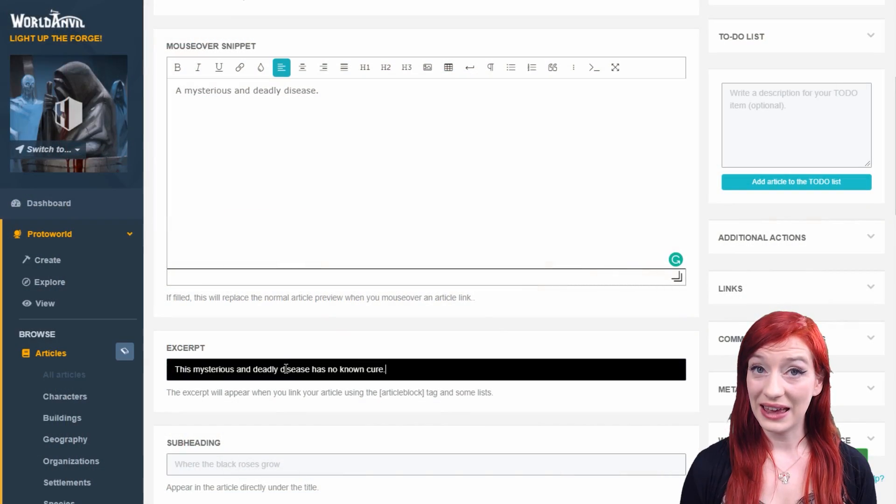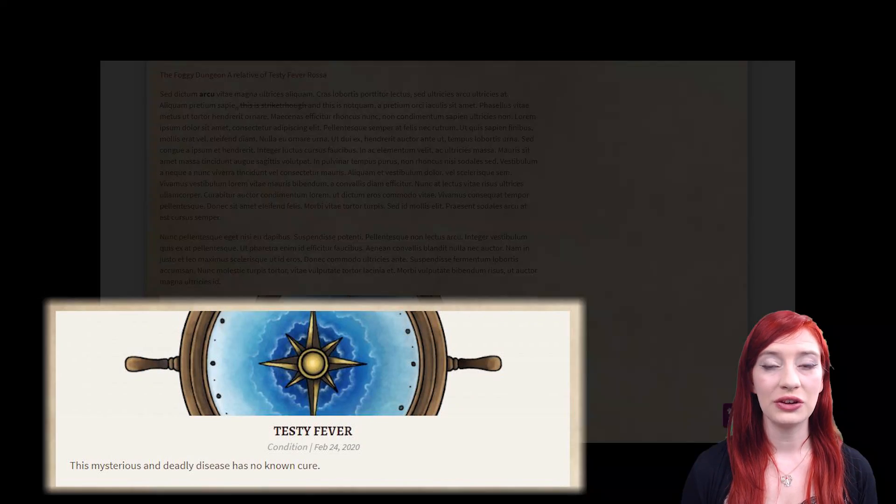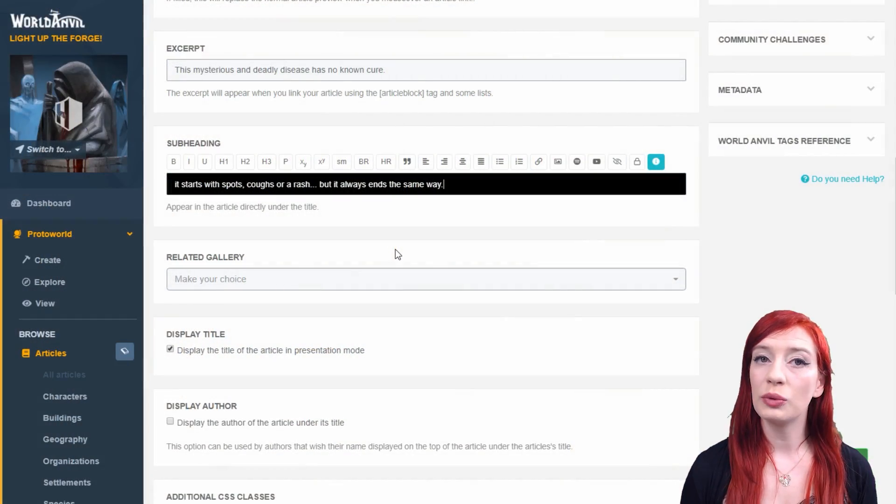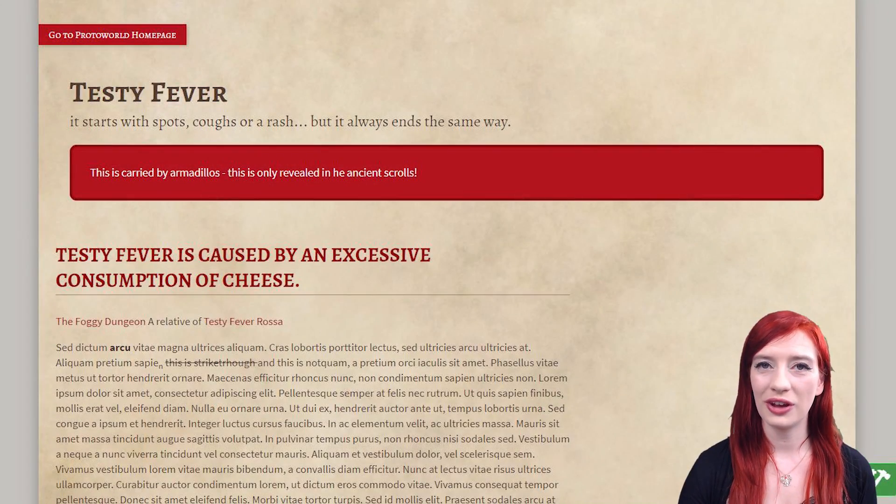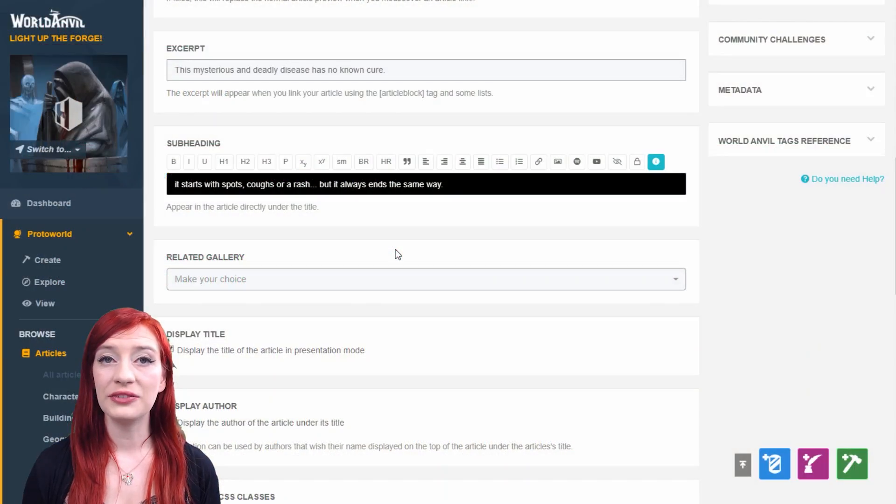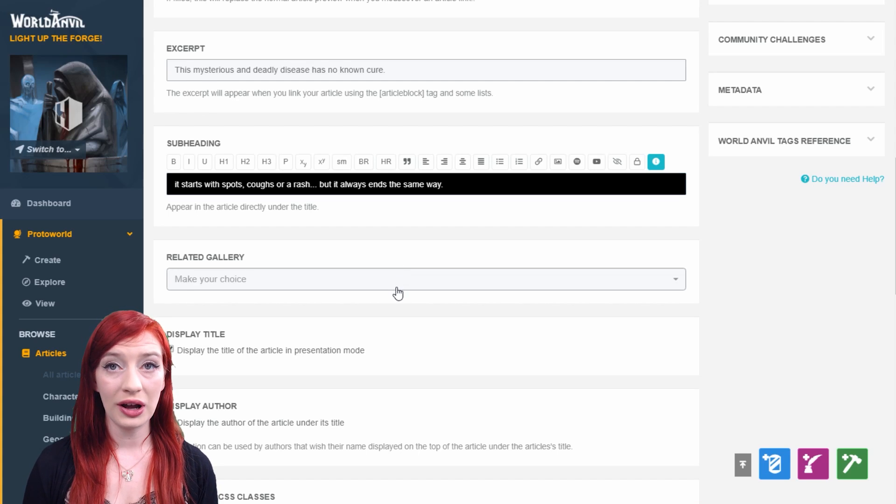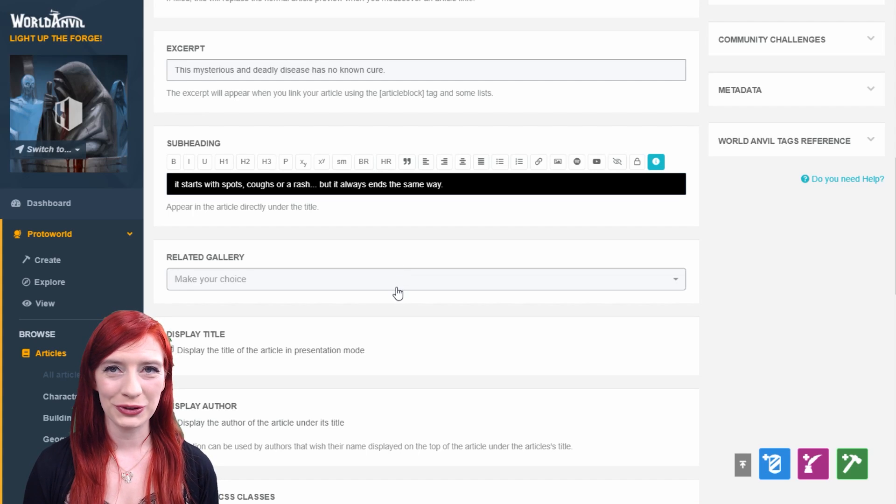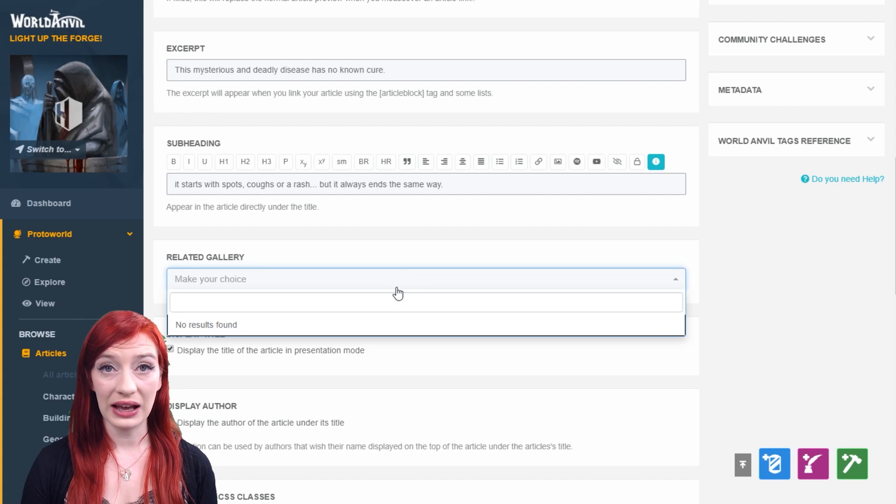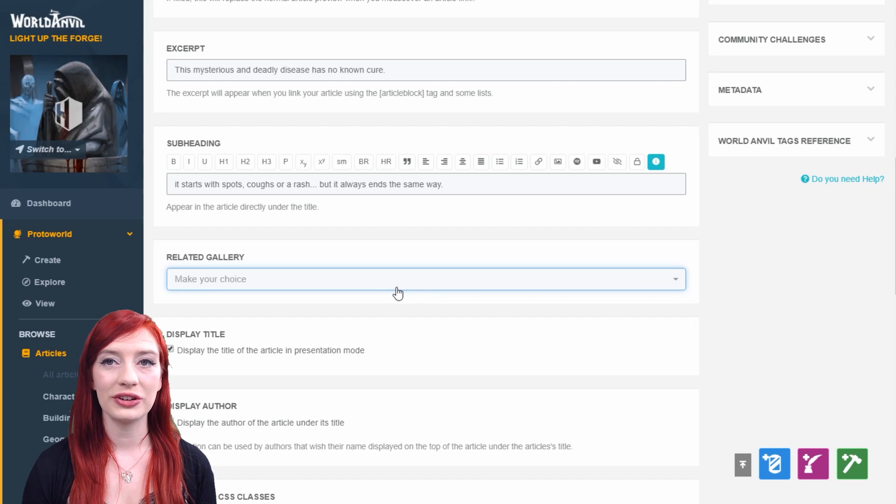You can add an excerpt, which is shown when you link your article as a block, and also a subheading that will appear beneath the title. You can also pin a related gallery of images to your article, which will appear at the bottom. For more on images and galleries, go to the images and files interface on the left-hand menu.